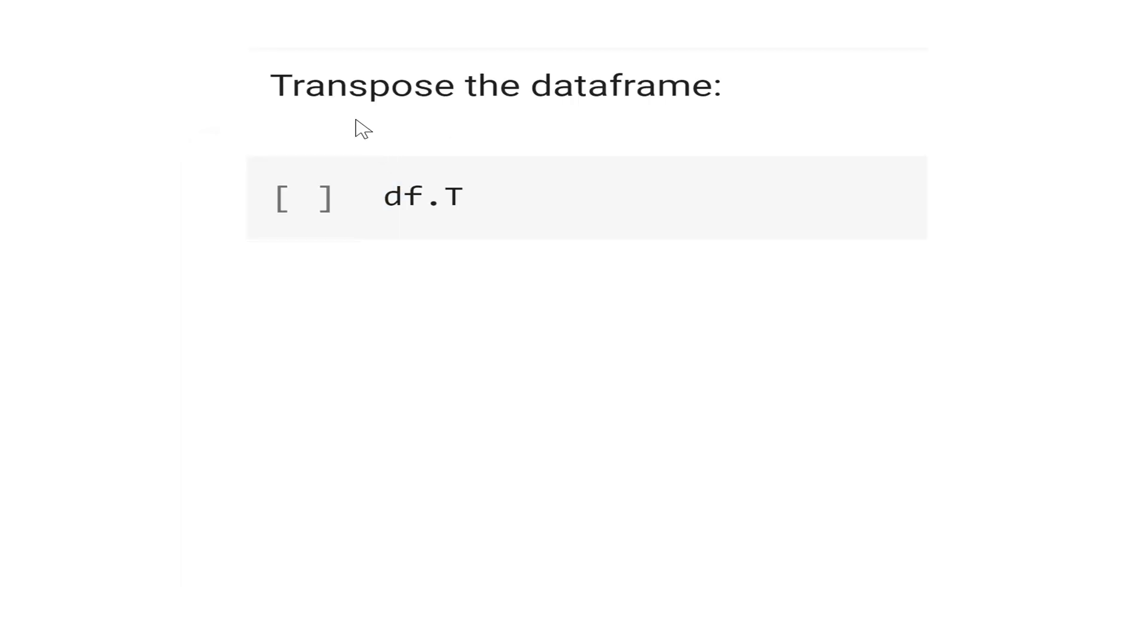Let's learn how to transpose the DataFrame. The syntax is simple, it's just df.T. T is transpose.